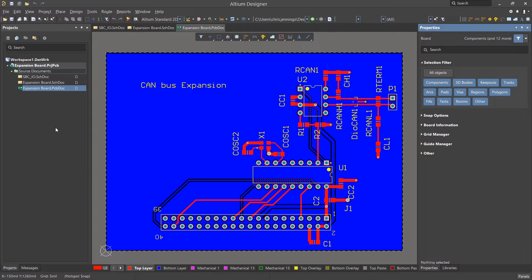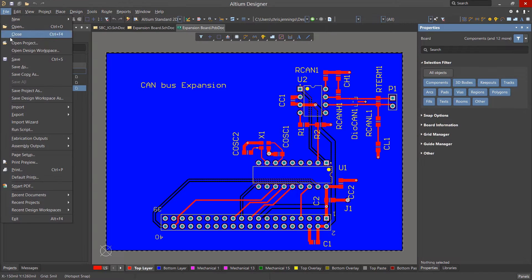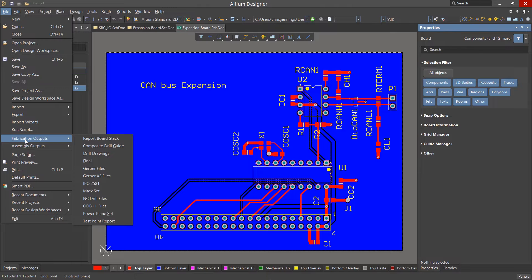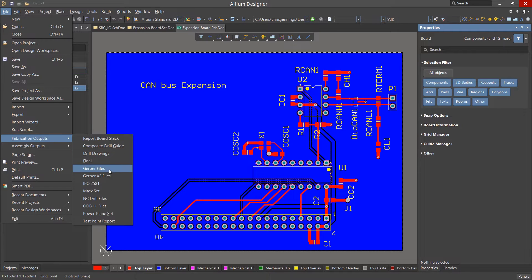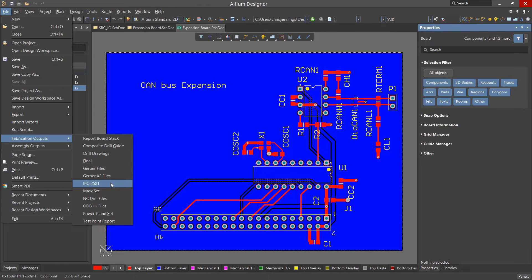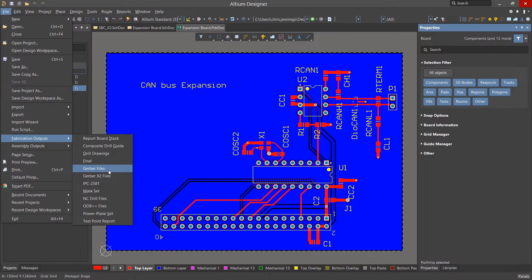To generate the needed Gerber files, use the File pull-down menu and select Fabrication, then Gerber. Note there are a number of other output formats supported, including Gerber X2 and IPC2581. We will use the industry standard basic Gerber files for now.